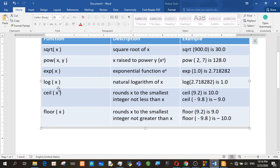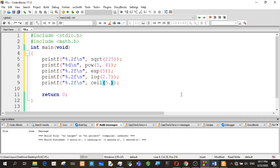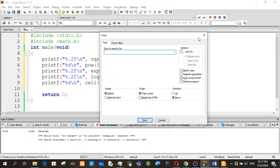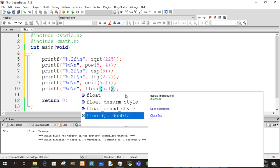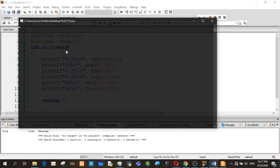This is ceil — this rounds x to the smallest integer not less than x. This will be the input. This is the floor function. Floor lowers x to the bottom. Use floor and lower x to the bottom. This area will apply for the edge. Next is the method.